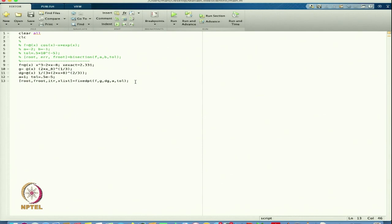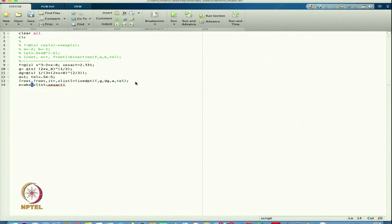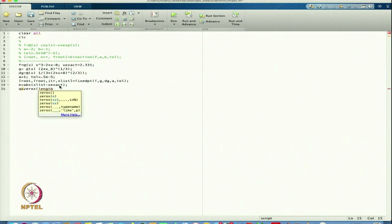I want to find the error: E = abs(x_list - x_exact). This gives the error at each iteration. Then I define q as a zeros vector of length(E) - 2 rows and 1 column to find the order or rate of convergence — I need three error values.